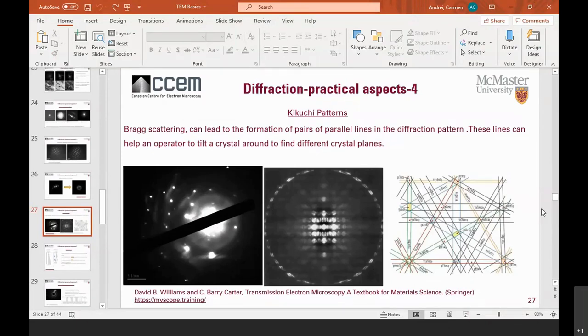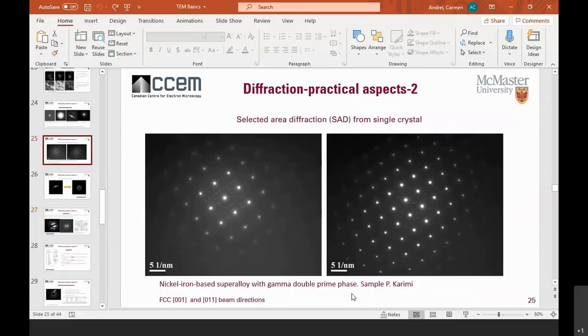Can you explain what the scale bar in units of per nanometer means in some of the images? The diffraction pattern is taken in reciprocal space, which is the inverse of direct space. That's why the scale bar in the diffraction pattern is always in units of one over nanometer (nm⁻¹), unlike in a direct-space image.